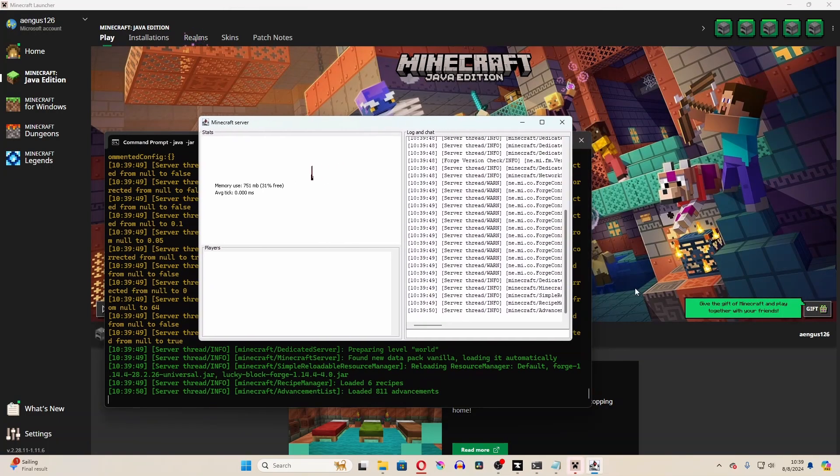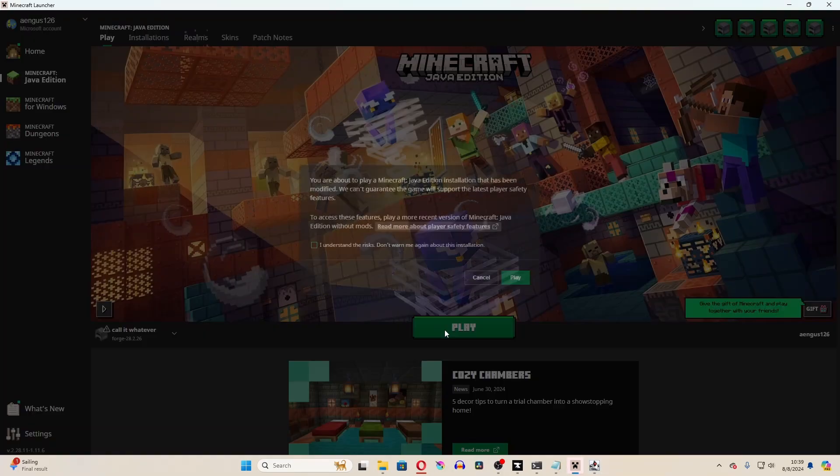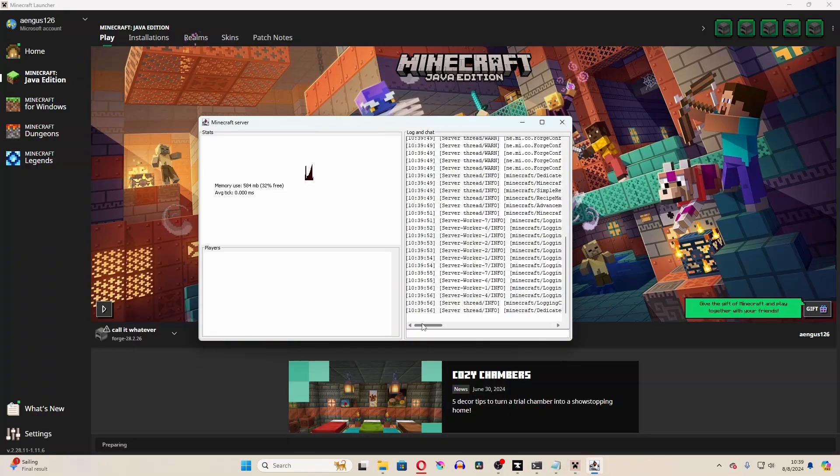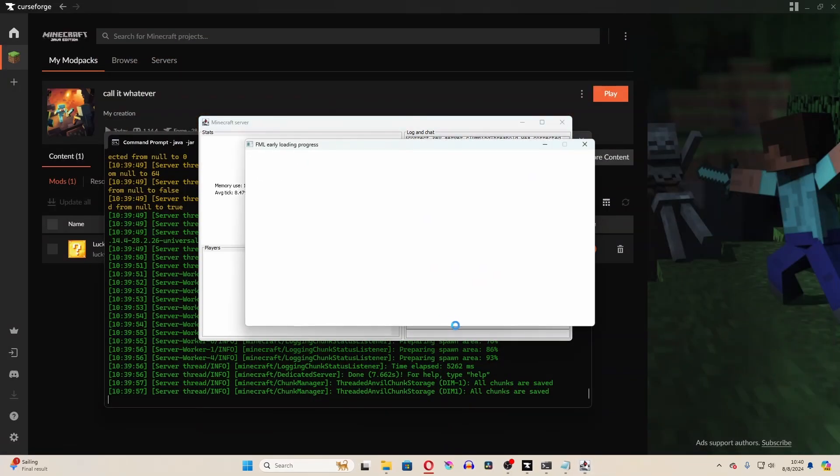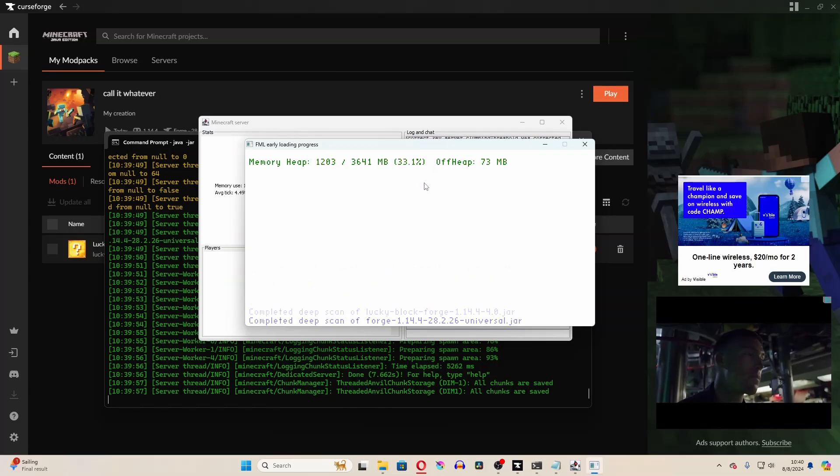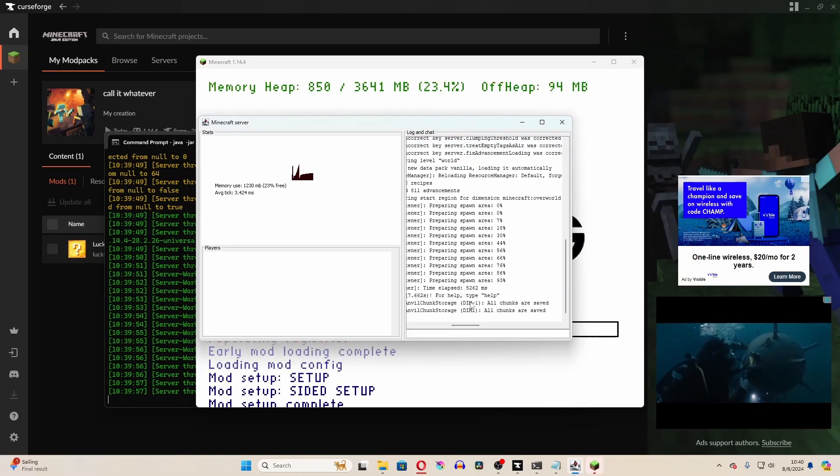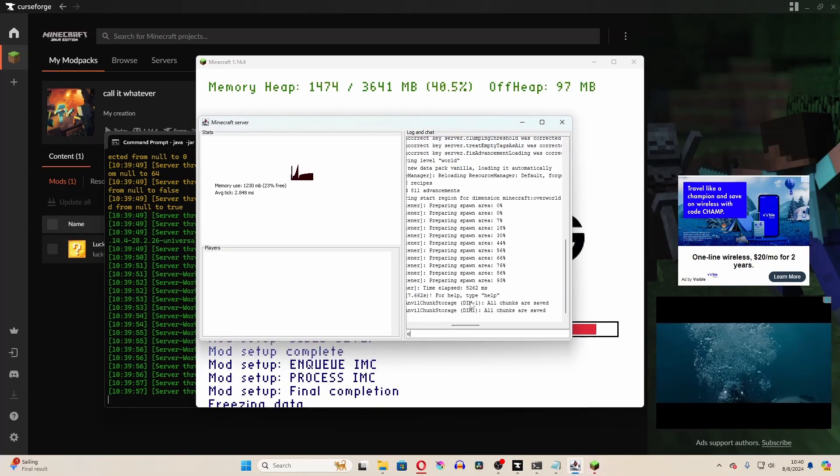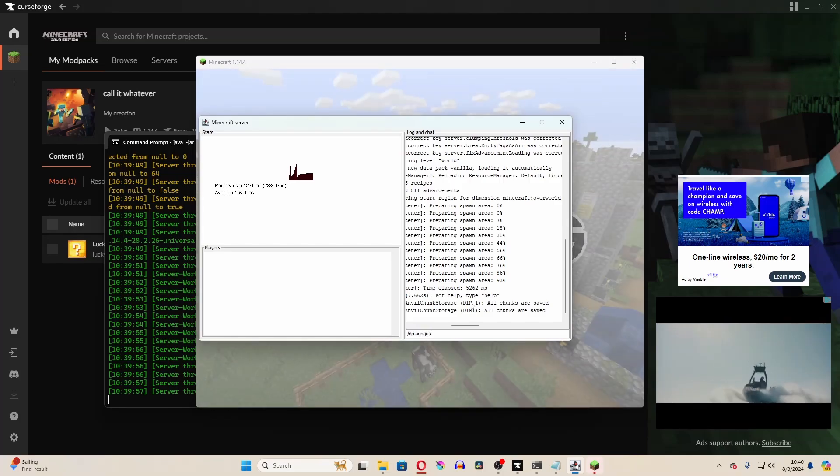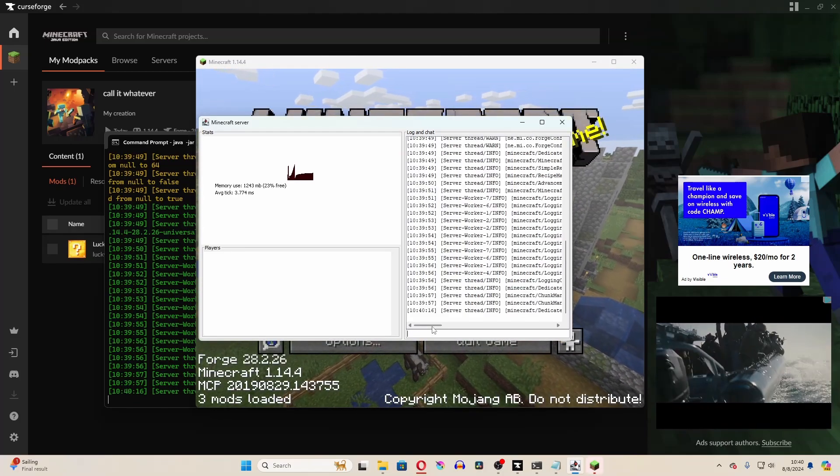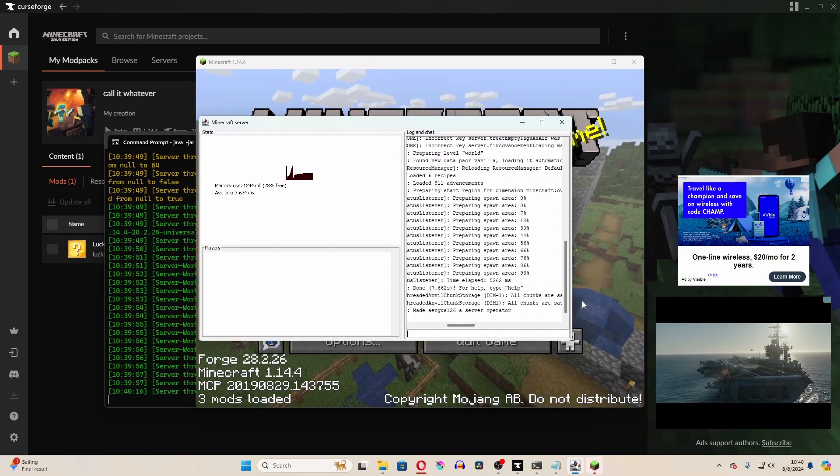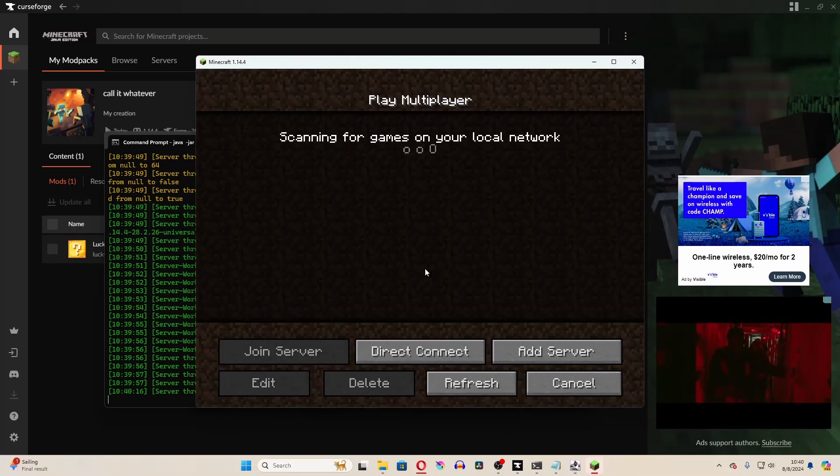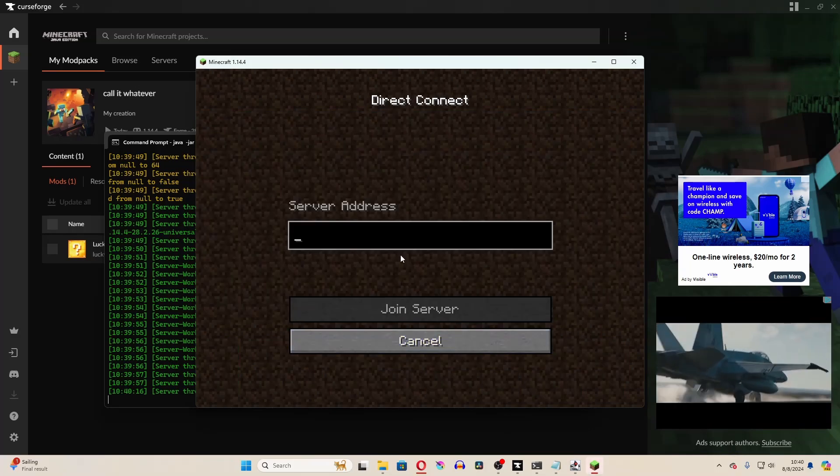So here's the server, and here's the client. Looks like the server was completely successful. Now we just have to load into it. I'm going to give myself operator permissions. And now I'm going to connect to that server.